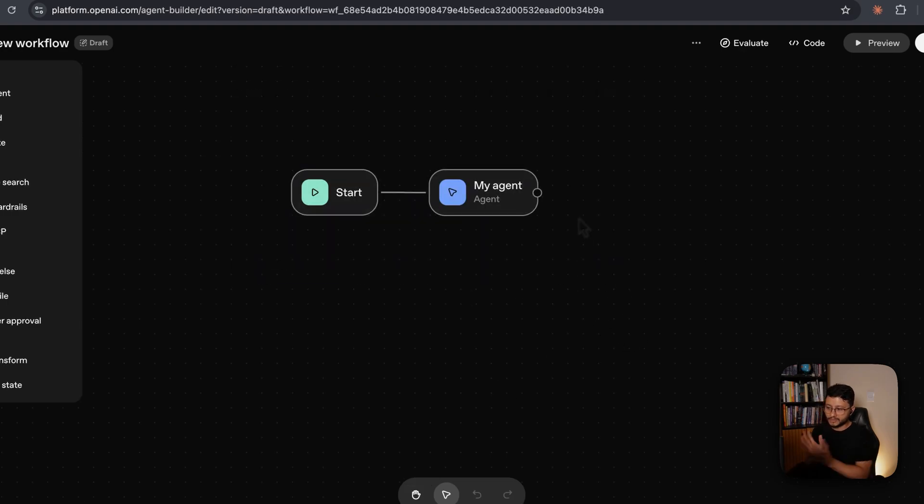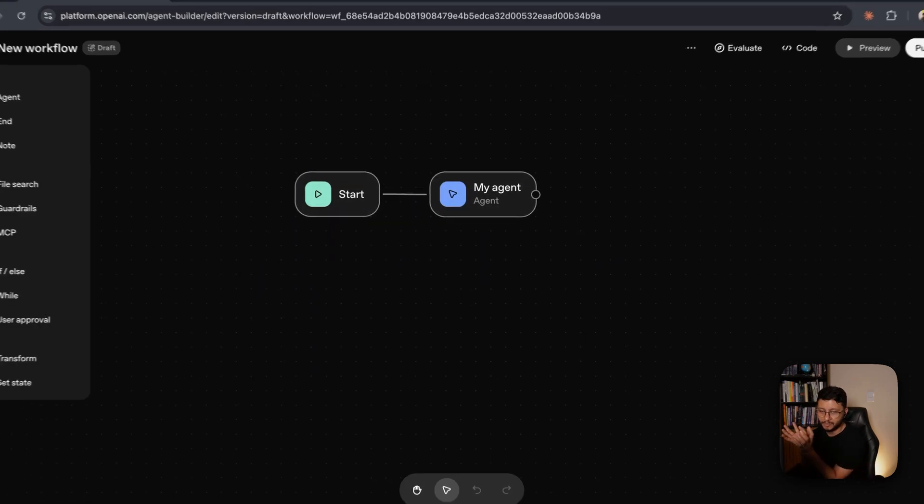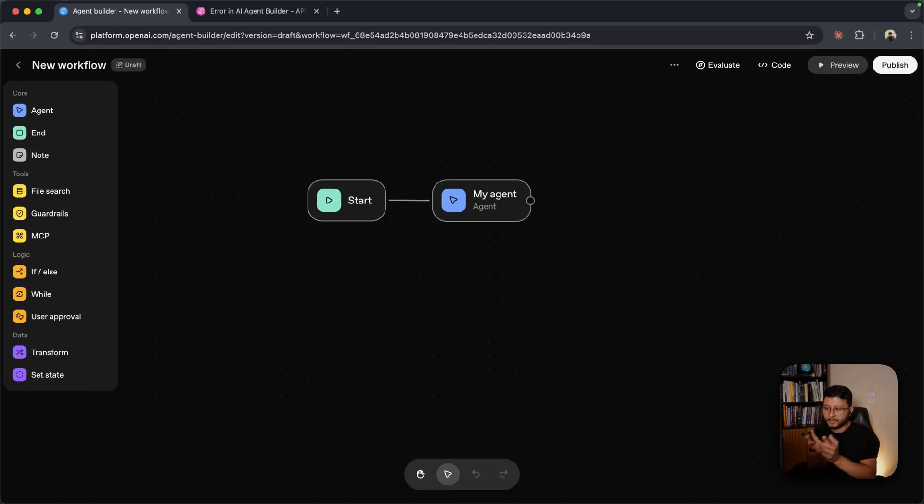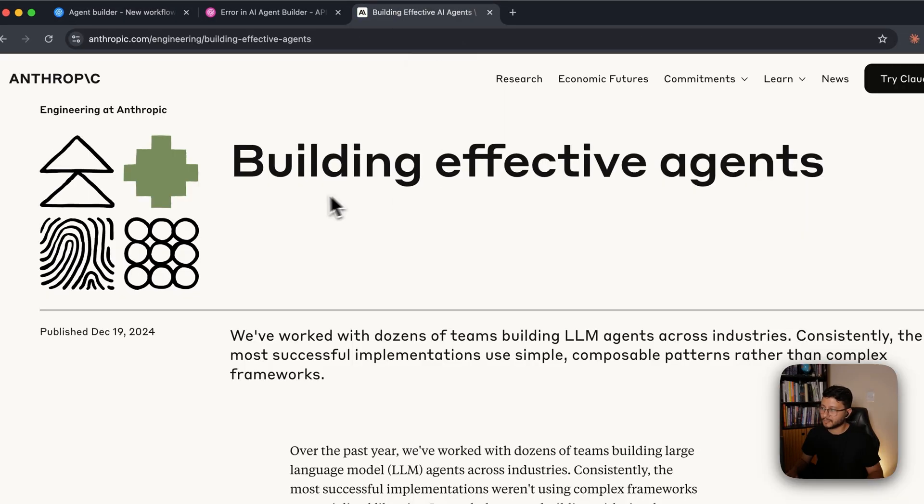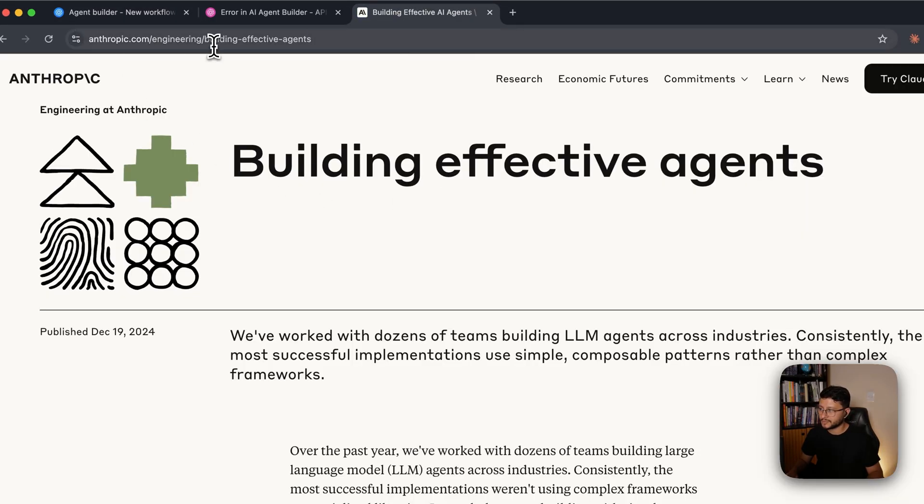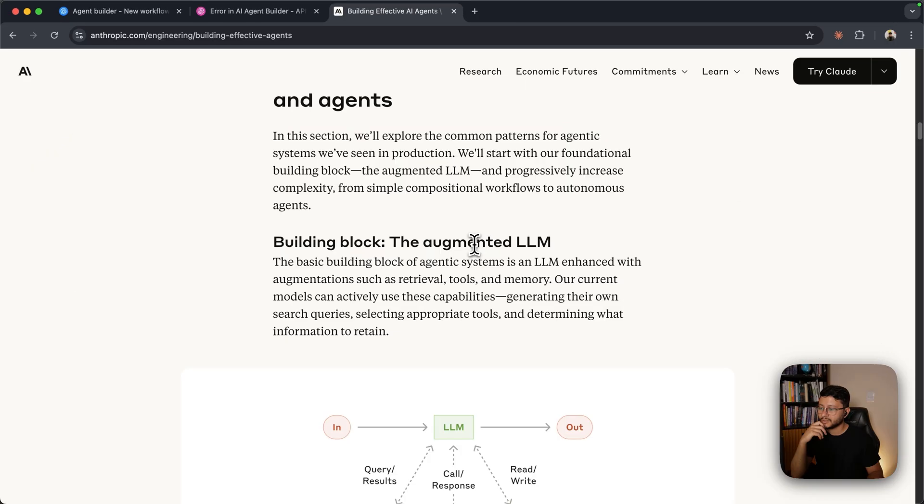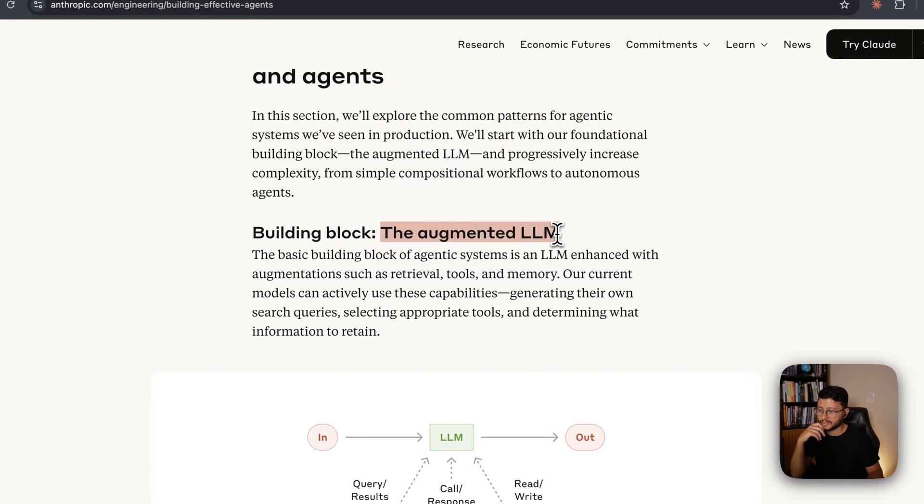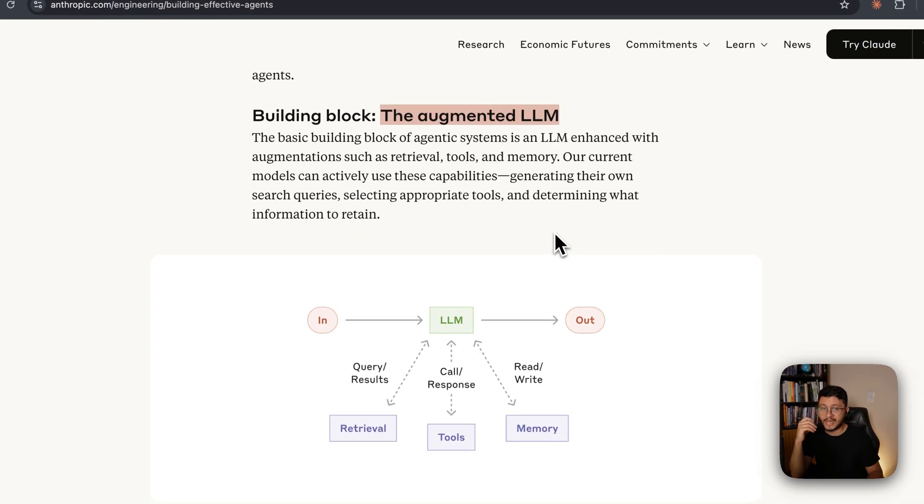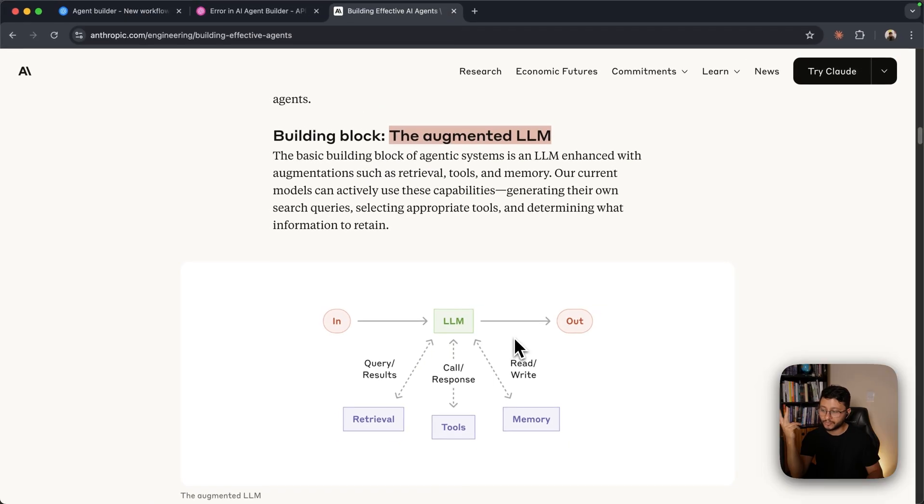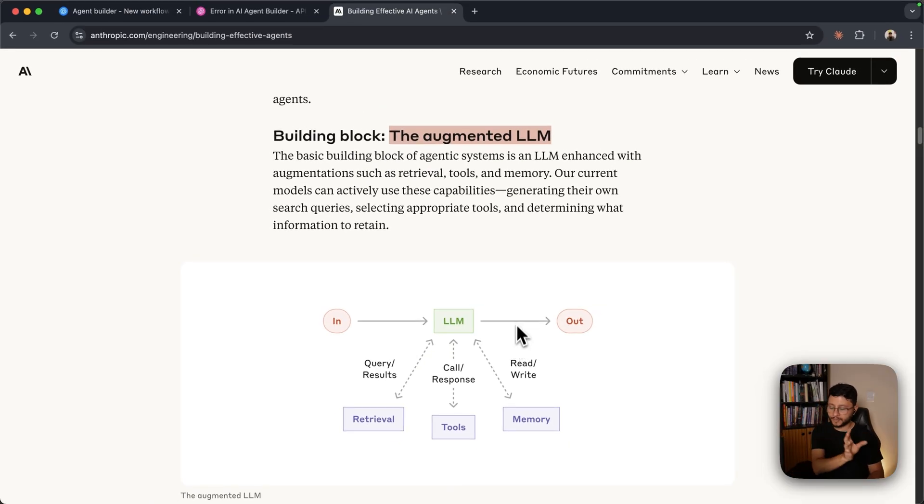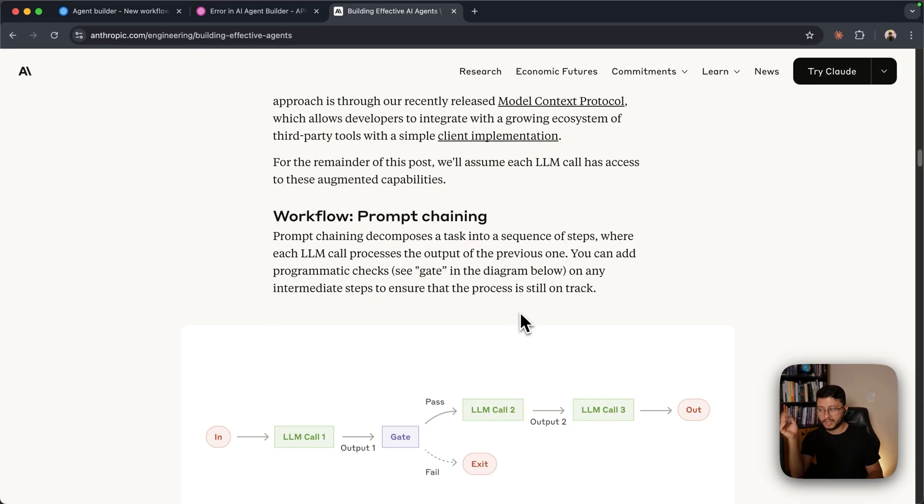Now there's a difference between building workflow and building agents. Some people say it's exactly the same thing, but if you head over to Anthropic's website on building effective agents, you'll see that we have a difference between just building an augmented LLM that has access to tools, memory, retrieval, and receives an input and outputs something.